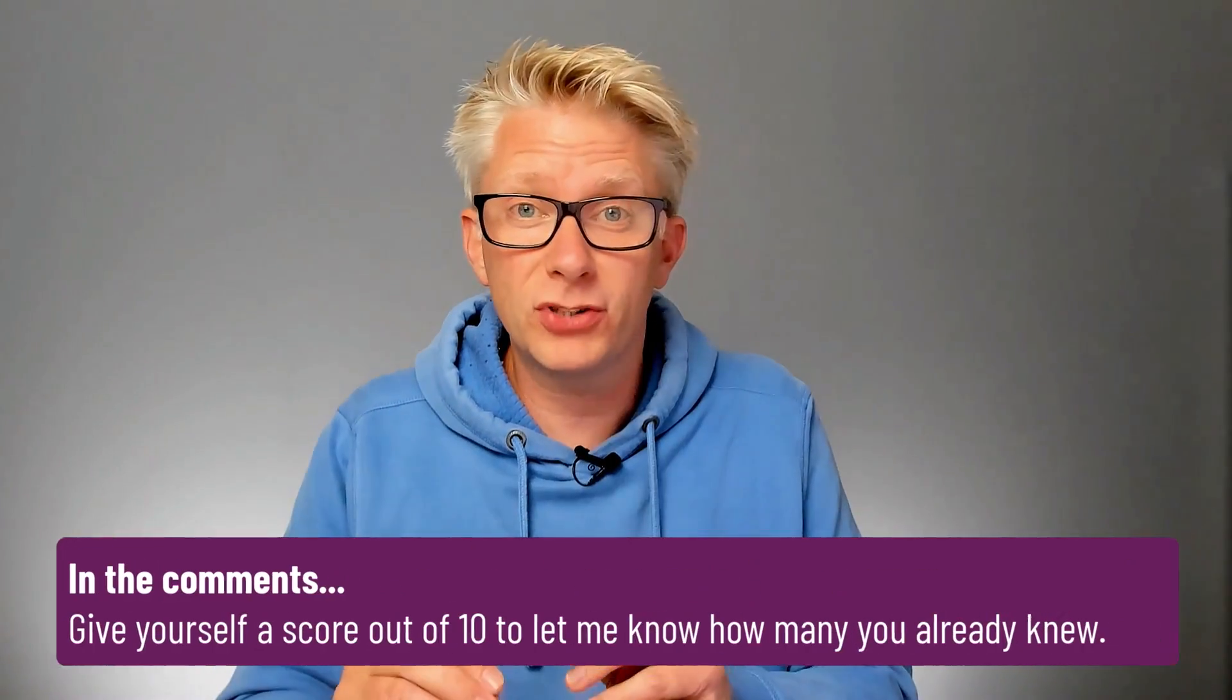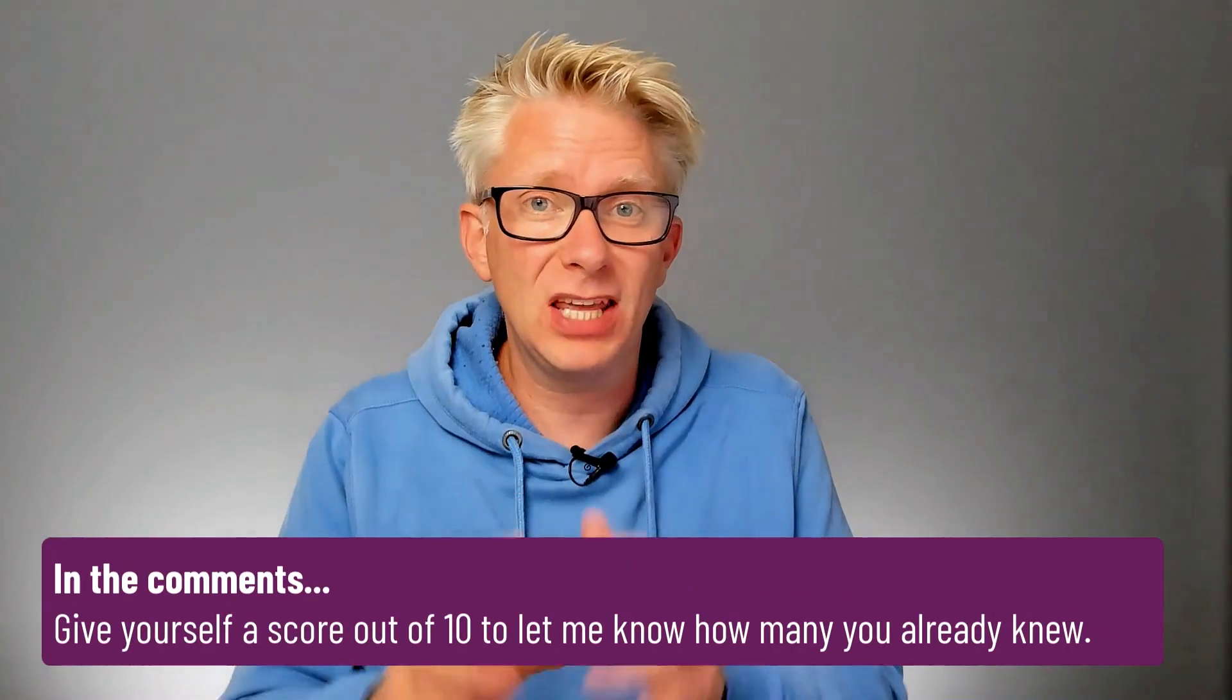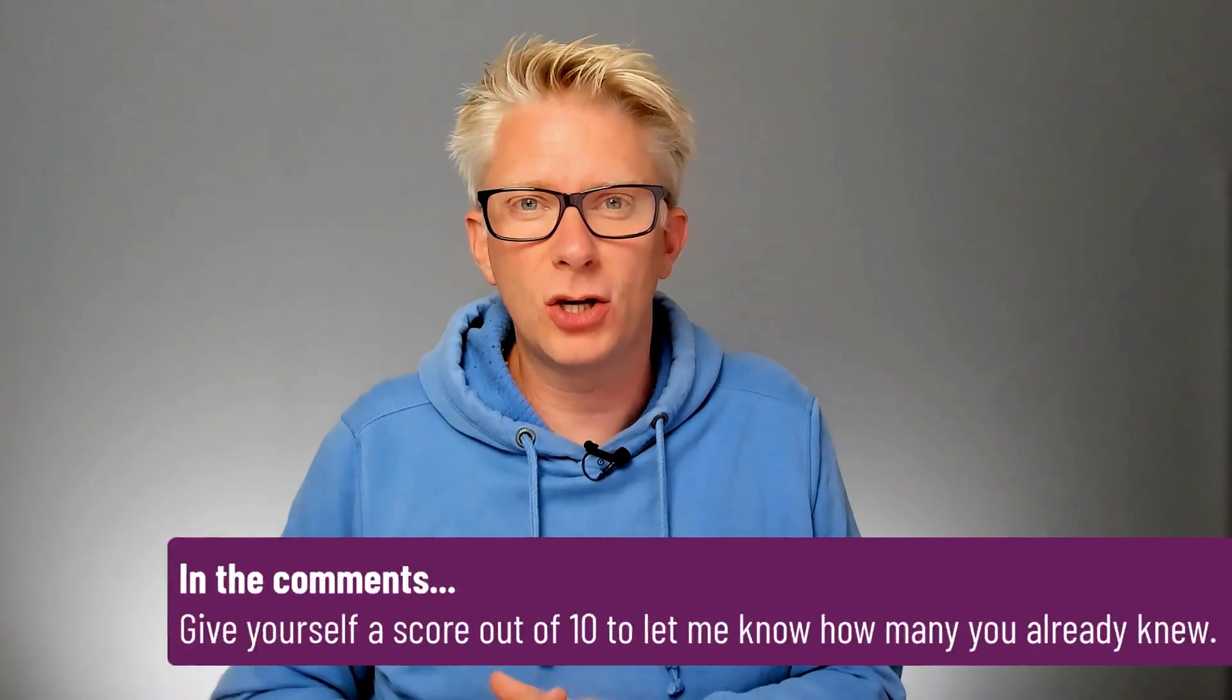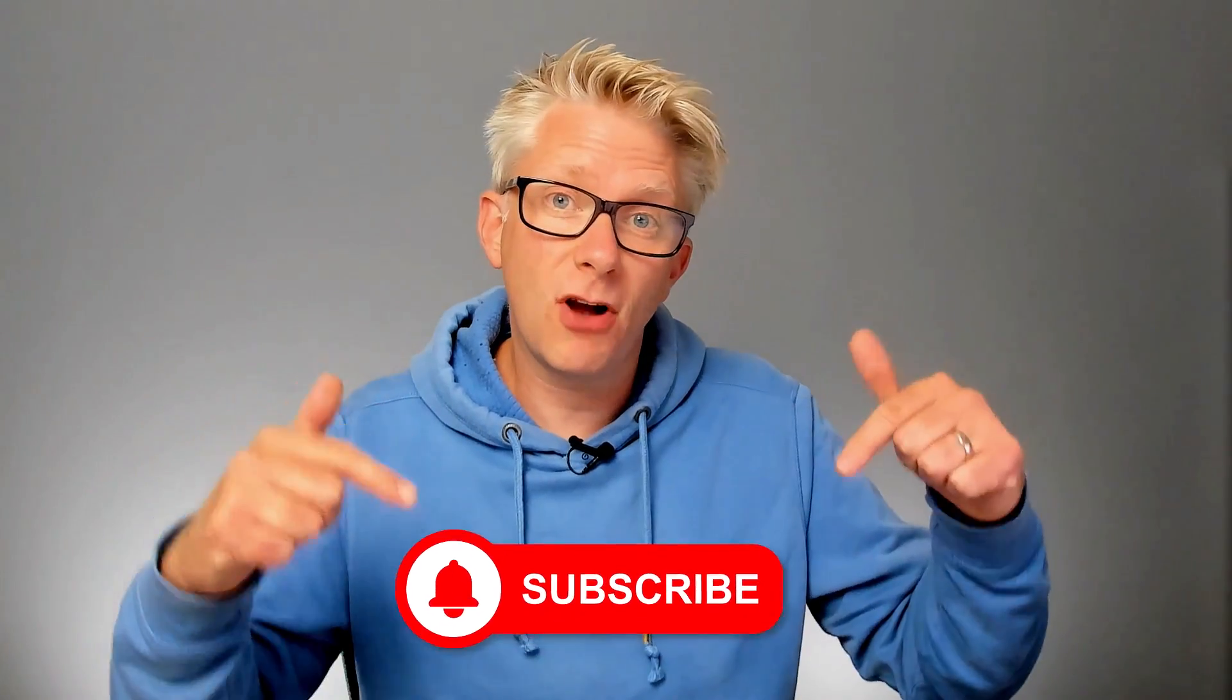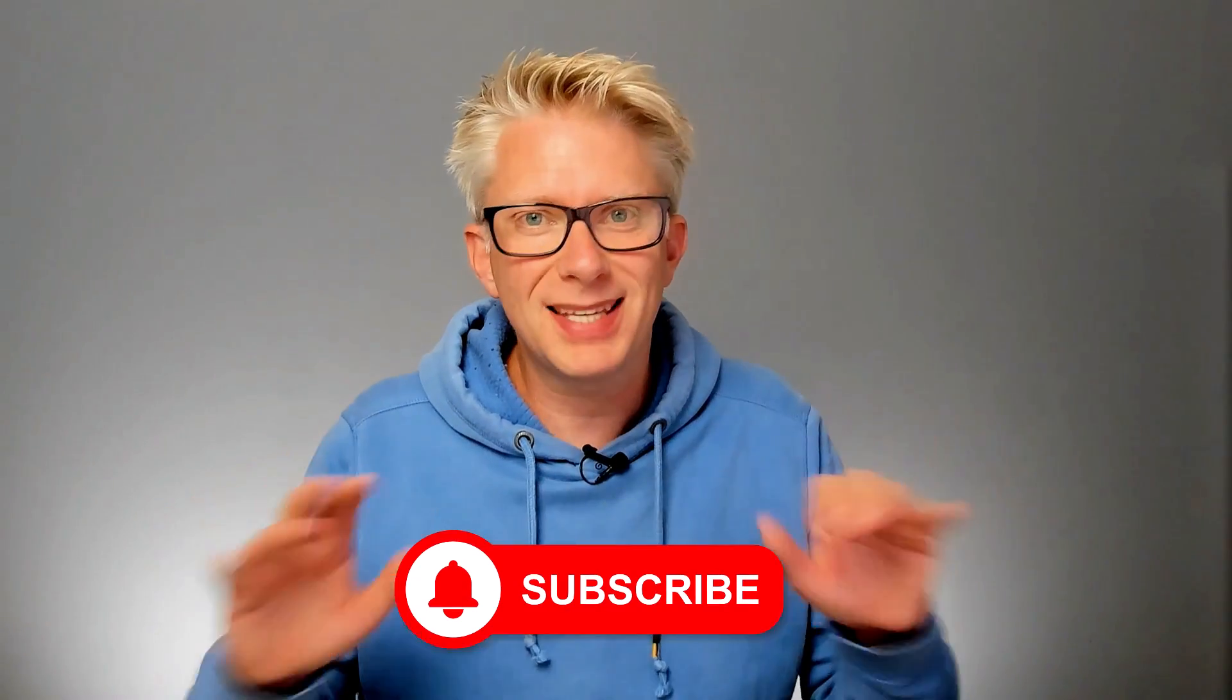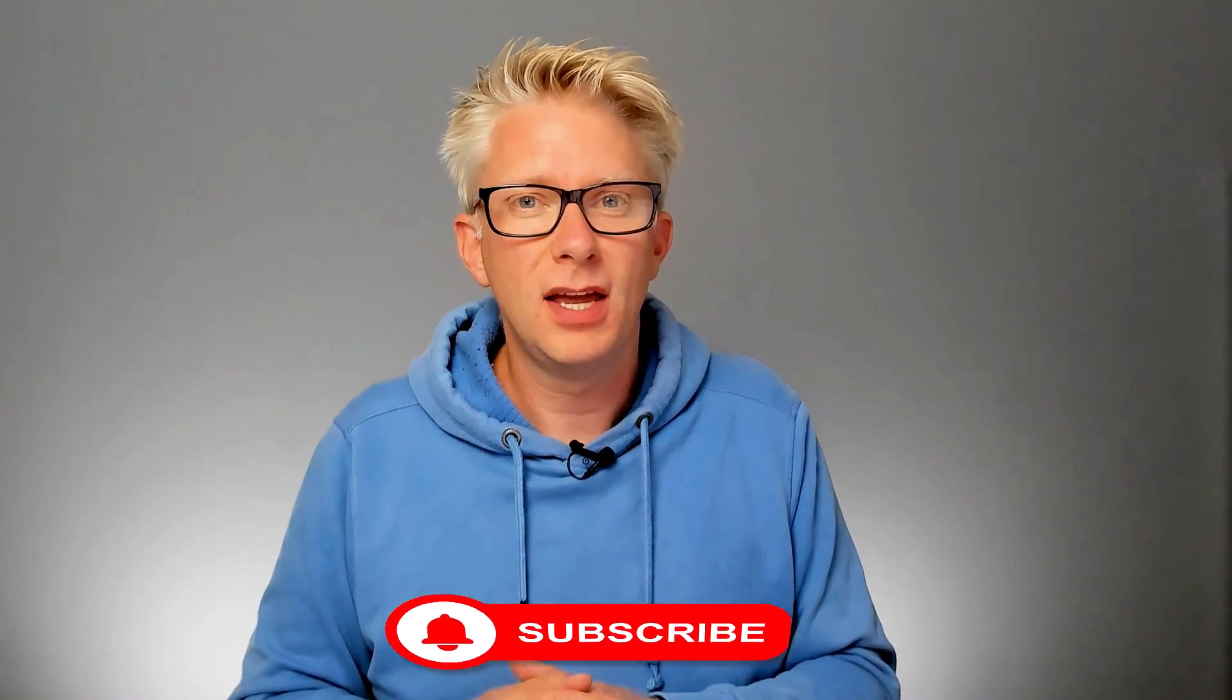And that's it. They are the 10 Power Query tips that every user should know. Go ahead and give yourself a score out of 10 for how many you already knew and let me know in the comments. On this channel we cover the key information so you can use Excel efficiently, automate your work, and go home on time. So why not subscribe and get notifications so you don't miss any of our future videos. And now if you want another Power Query video that's the place to go.